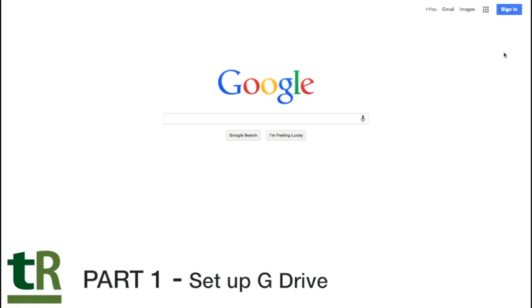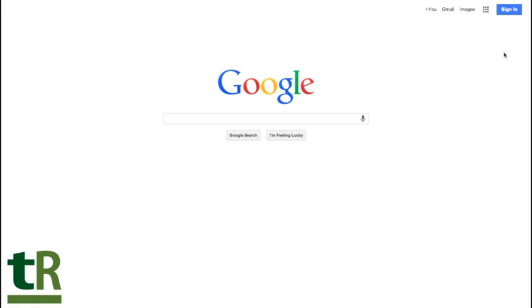So what you see on the screen here is the Google home screen. If you already have a Google account or a Gmail address, you can simply click sign in. If you don't, then you click sign in and it'll give you the option to sign up.